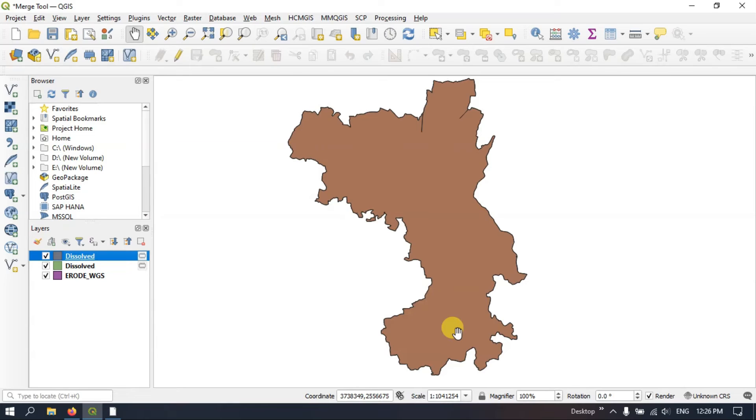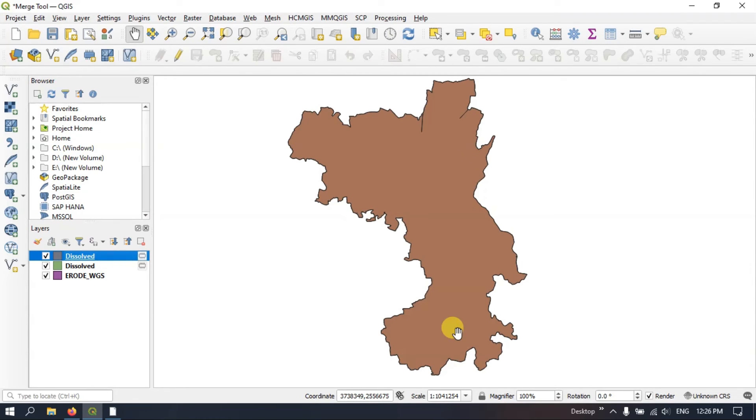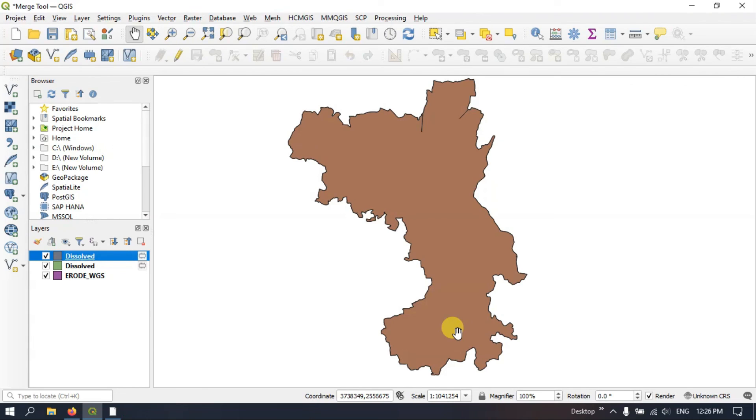So if you have any doubts you can also ask me in the comment section. This can also be used for dissolving lines. I haven't tried with points but I have tried with line streams based on the class. So you can use it for line and polygon.